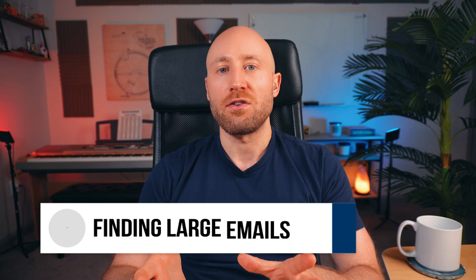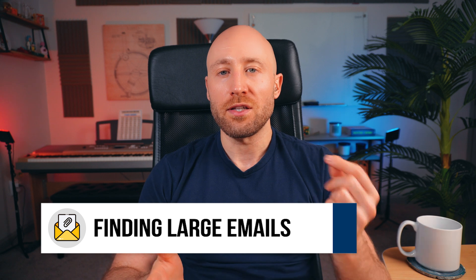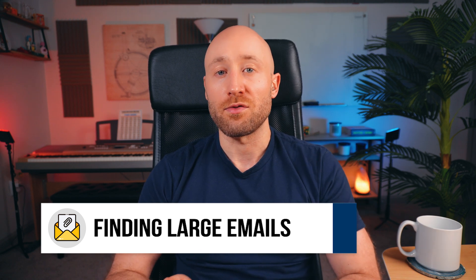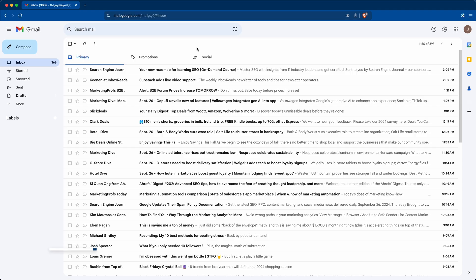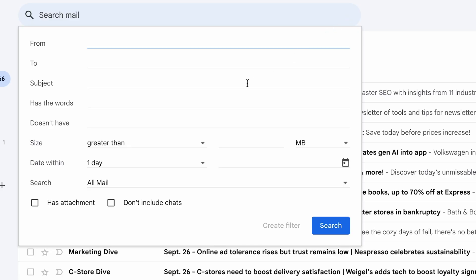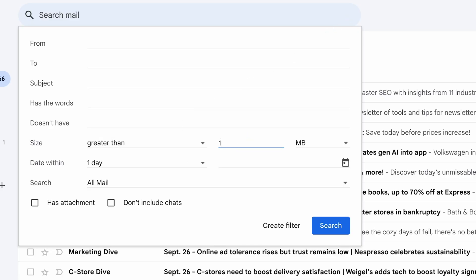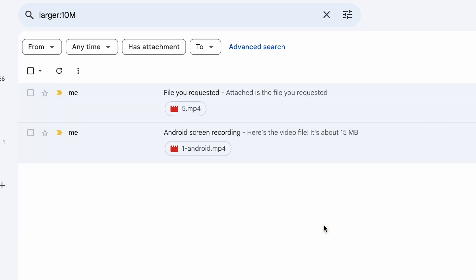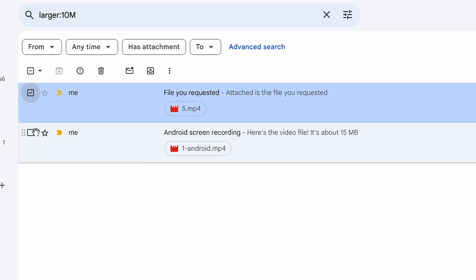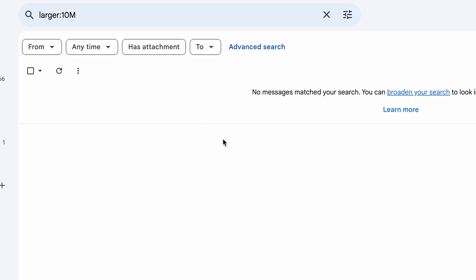If you're trying to clear up space in your account, there's a trick to find all the large emails with big file attachments. Just click the little button on the search bar, and you'll see you can search by file size. Put something like 10 megabytes, and you'll get all emails with attachments over 10 megs. From there, you can go through and delete the ones you don't want — really handy if you're running out of space.